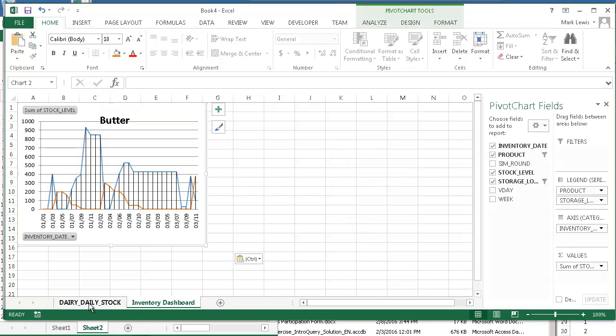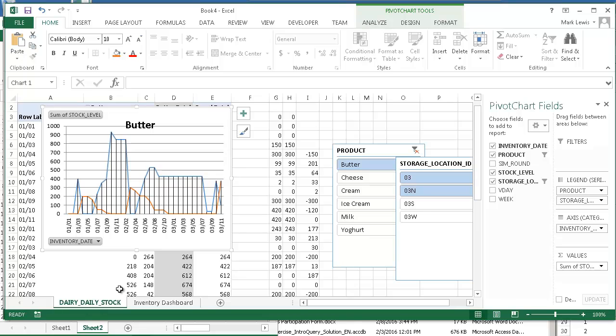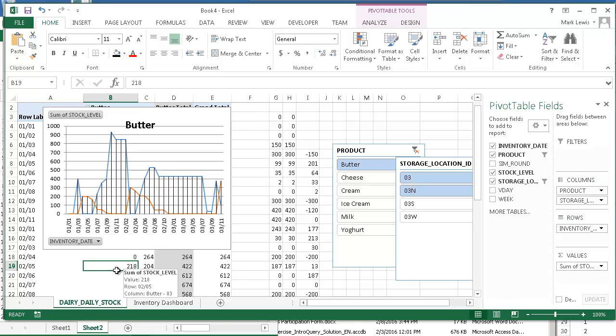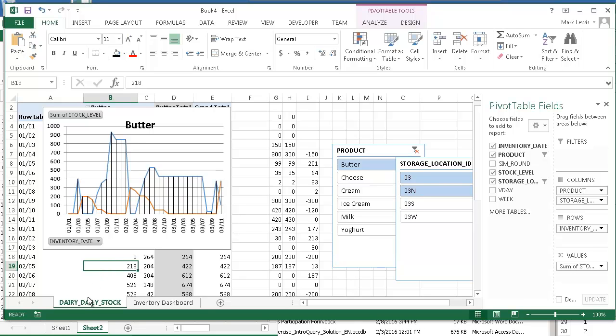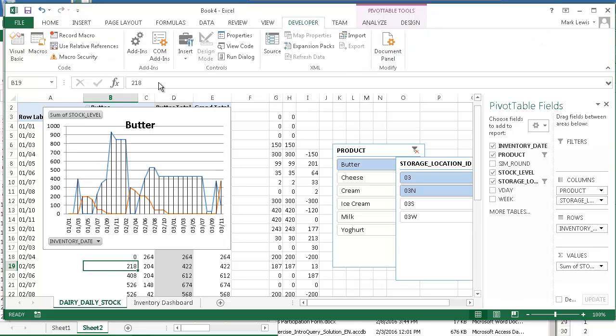So there's one. Now what I need to do is make a copy of this and then do this for cheese, cream, ice cream, milk and yogurt. That's the idea. Now to do that six times I could do it, but I think I'll record a macro.